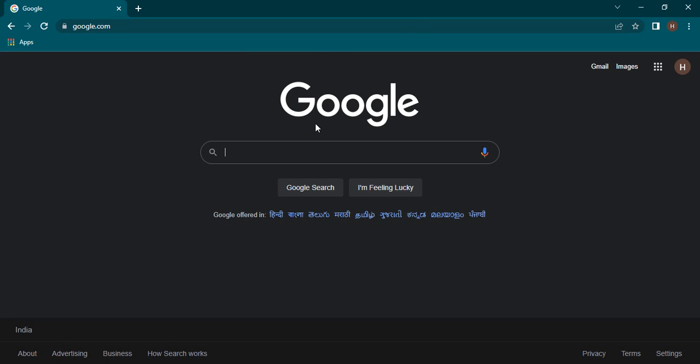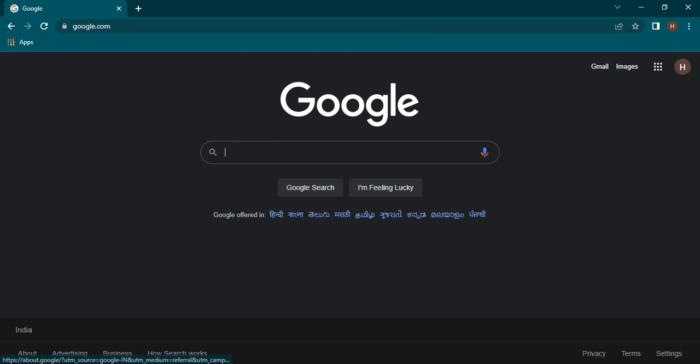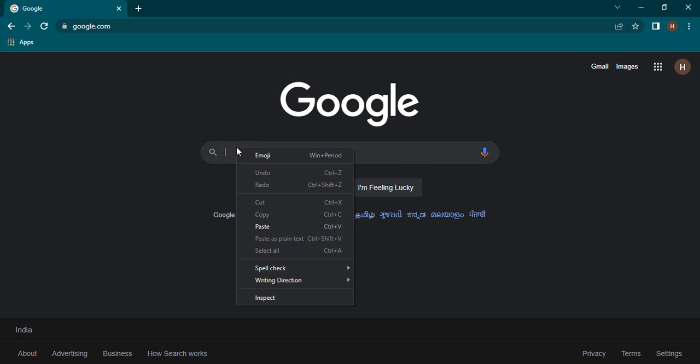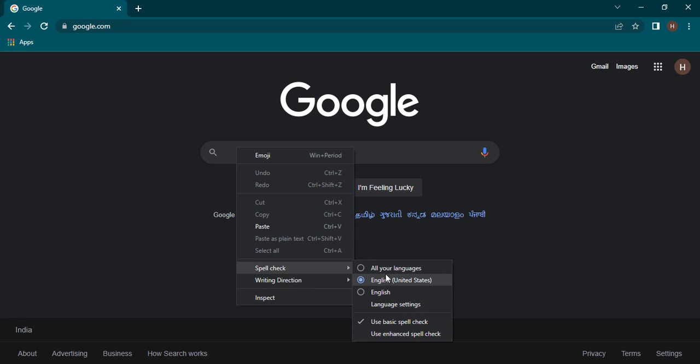Once the Google search engine is open, in the search bar where your cursor is blinking, just right click and you will find this spell check option. Here we have these different options that are available to us.